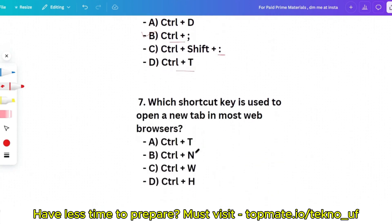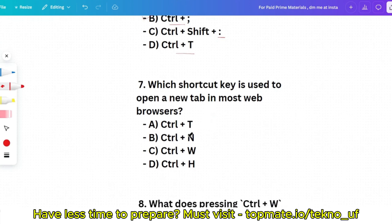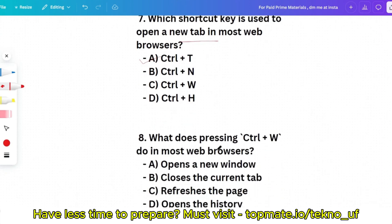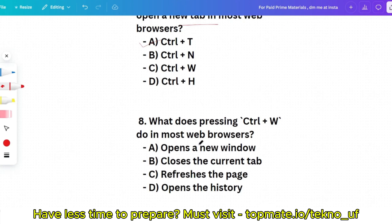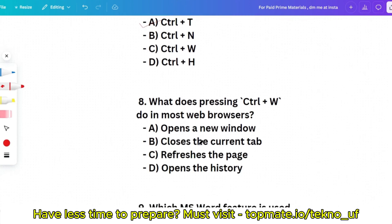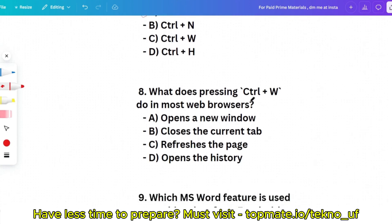Question 7: Which shortcut key is used to open a new tab in most web browsers? Options: Ctrl+T, Ctrl+N, Ctrl+W, or Ctrl+H. Ctrl+T is the correct answer. Question 8: What does pressing Ctrl+W do in most web browsers? It closes the current tab.